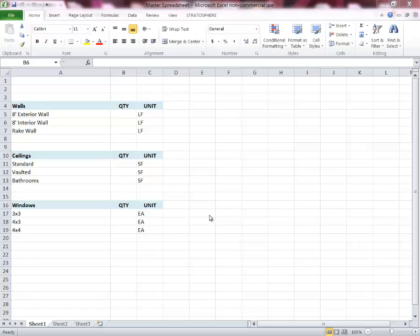In this video we're going to show you how to get started with Stratosphere. This is the kind of video that you should probably watch before you get started, so when you open the program for the very first time you have an idea of where you're headed. We're primarily going to look at everything from the Excel side of the program. Keep in mind that you can do almost everything here using the program as a standalone, but in this video we're going to focus on using Microsoft Excel.